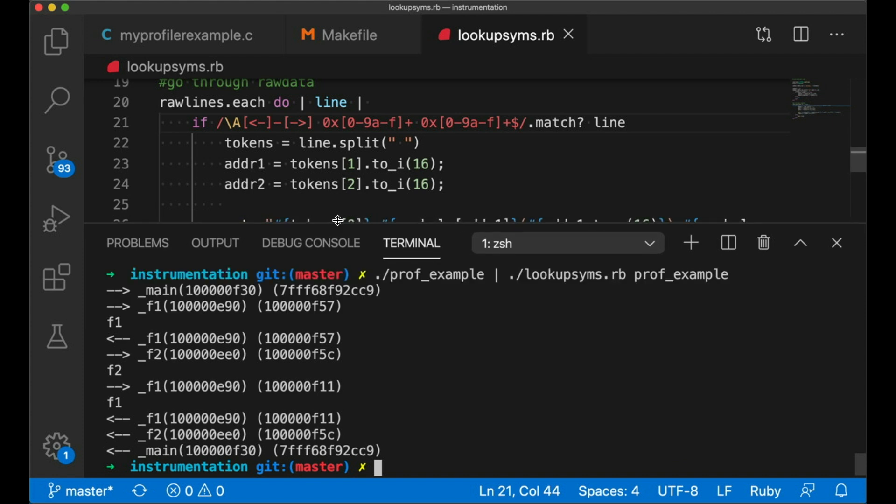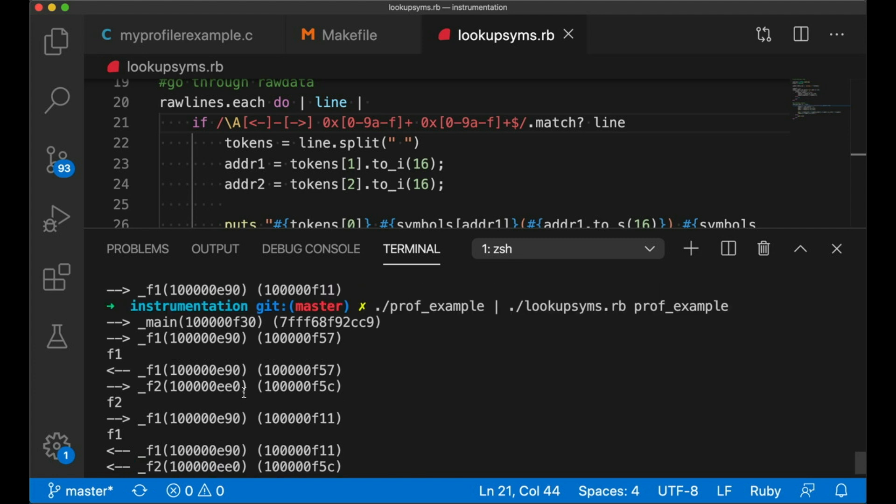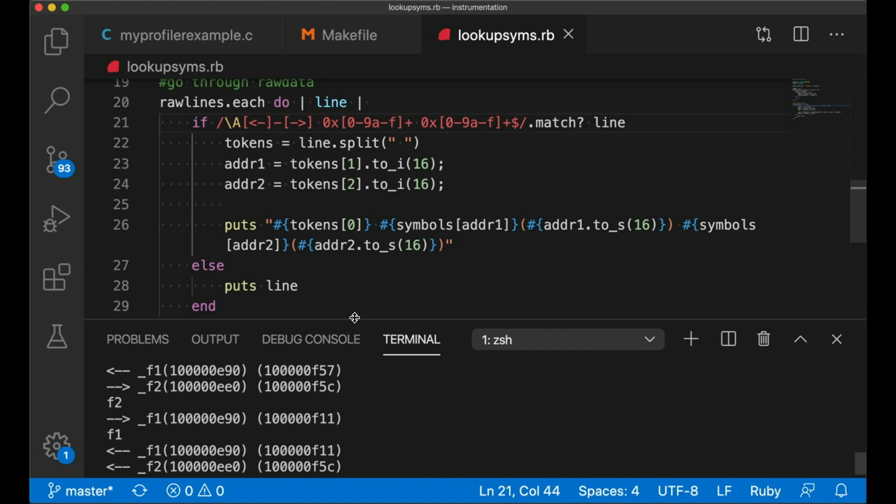Notice that we don't get the names for the call sites because they're not in the symbol table. If we wanted name information for these, like maybe we wanted to print out what function and line number the call came from, for that, we'd have to do something a bit fancier. We might need to look at the debug information in the binary, but we're not going to get that far today.